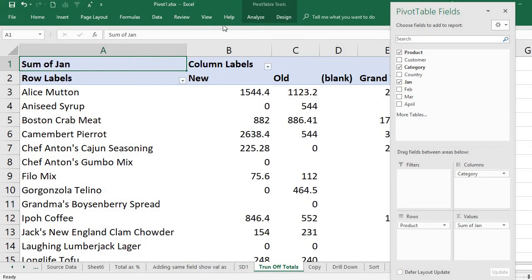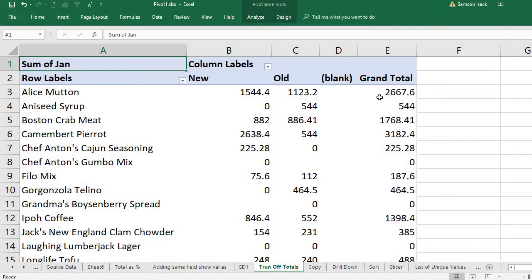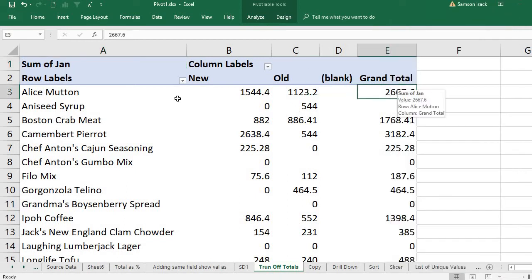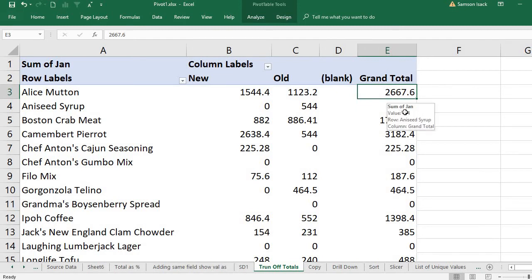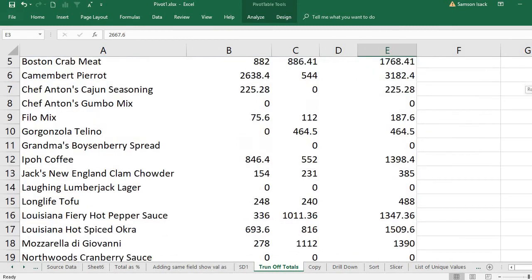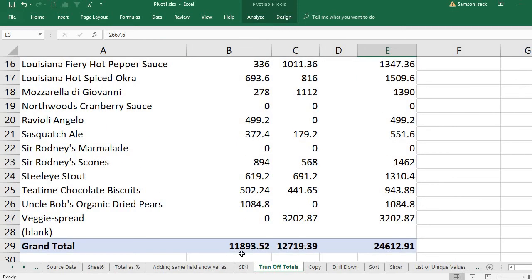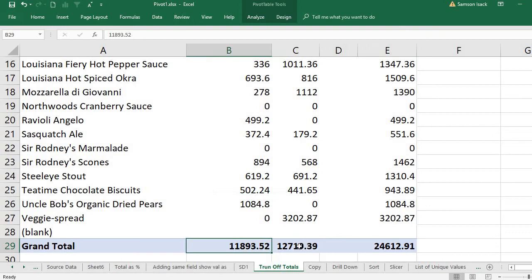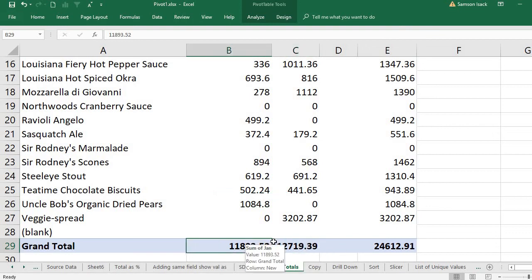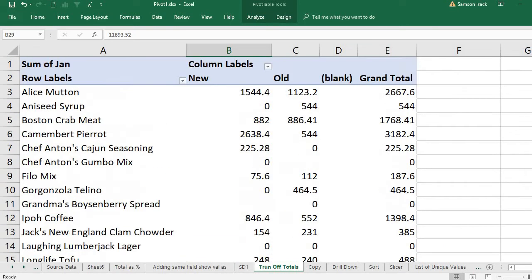What happens here is I have grand totals for each row. Alice Mutton has the overall total, as well as the new and old categories. What is the total?